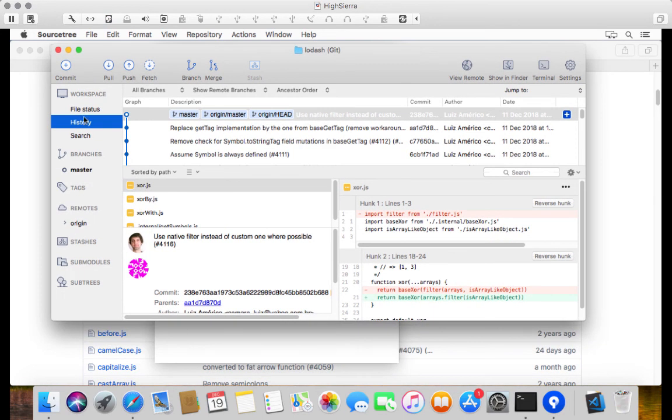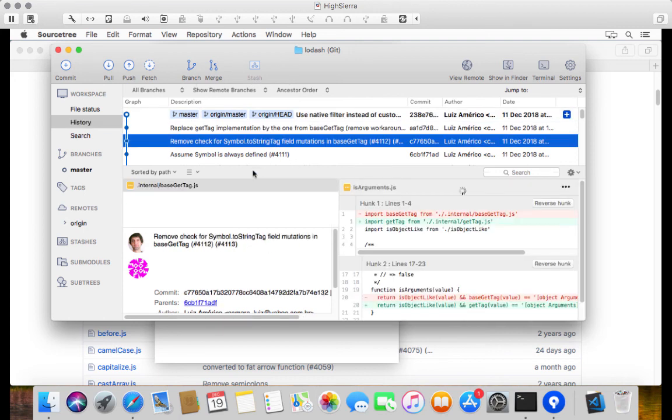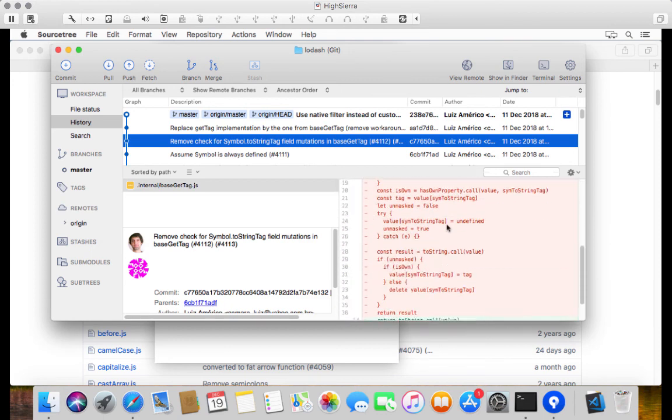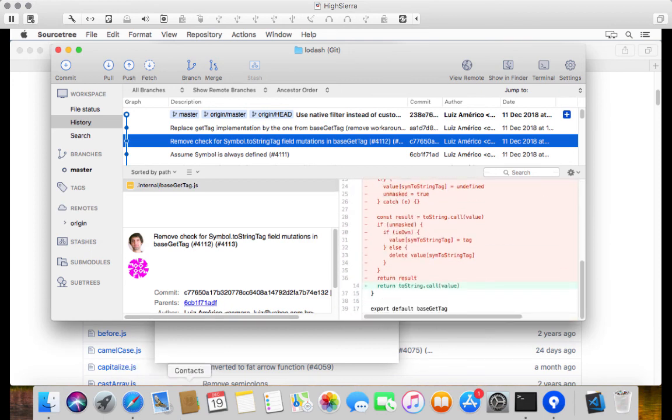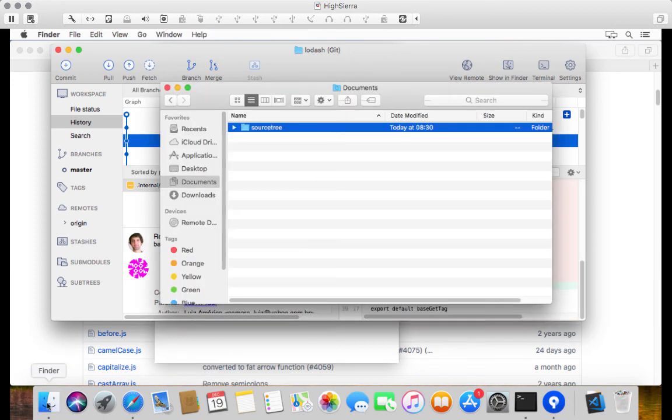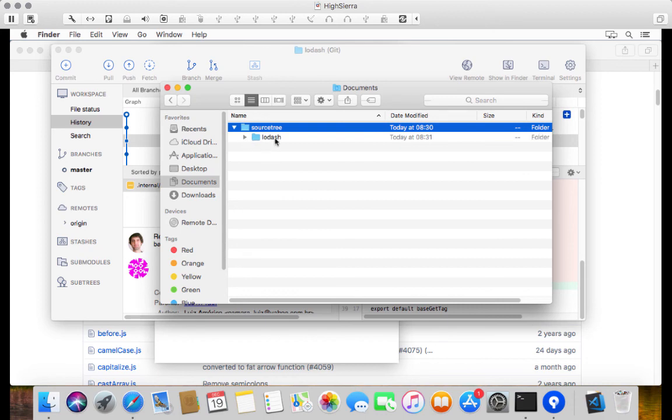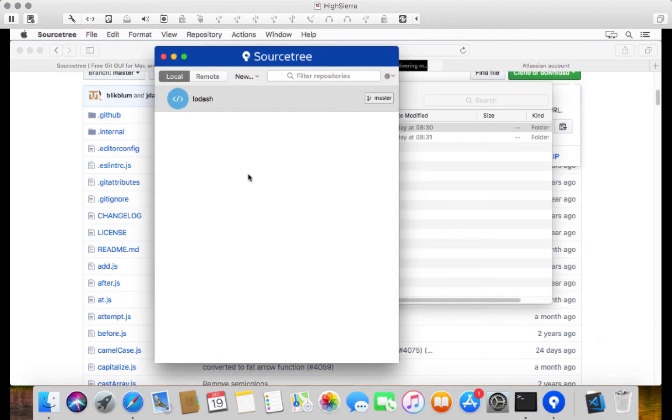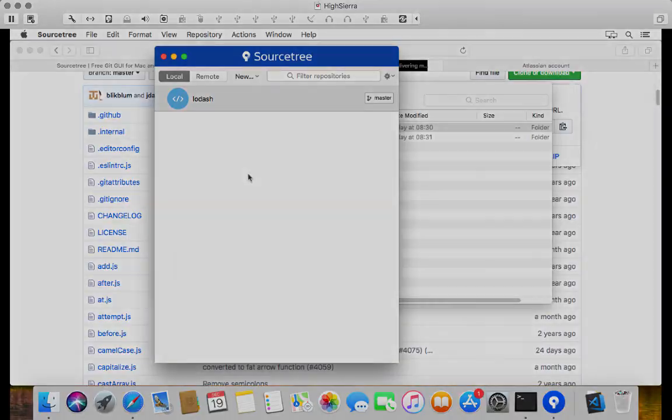And we can actually go through the Sourcetree client to go and see all kinds of commits that took place, what changed during these versions. And if we go to the folder itself under Sourcetree, we can see there's now a folder for Lodash. So this is a great way of managing source control across various different platforms, development environments. It's just a brilliant tool to use.